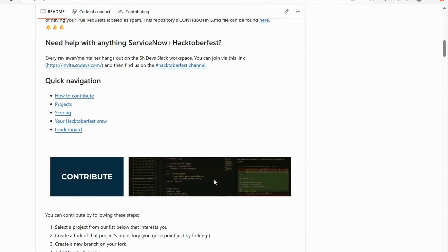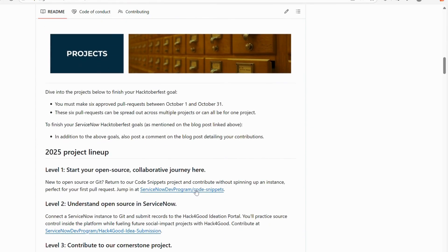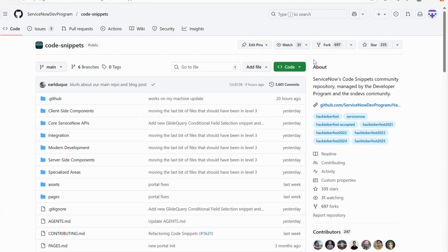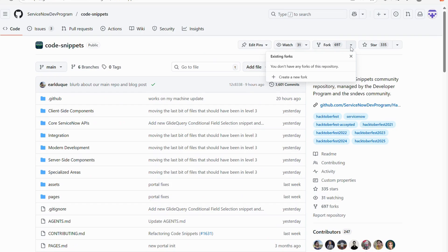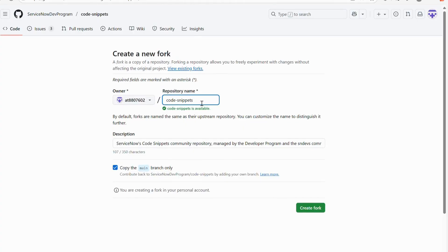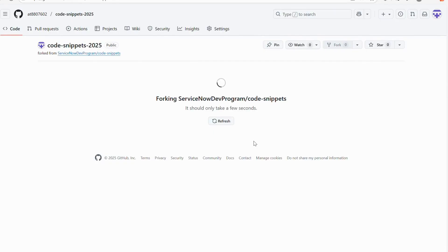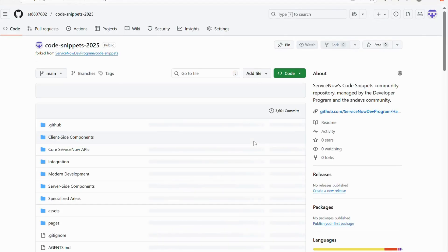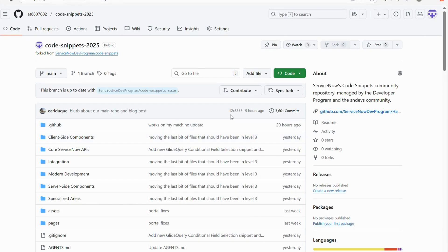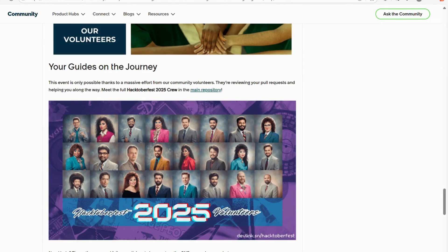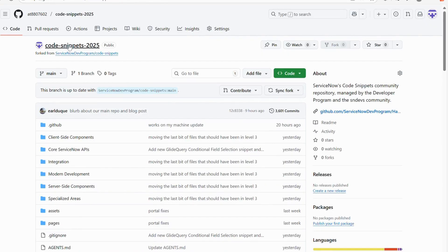Now come back to the forked repository. I'm going to fork one of the projects I want to contribute to — in this case the Code Snippet repo. I'll open that repository. Since I don't have direct access, I'll create my own copy by clicking 'Create new fork.' I'll name it 'code-snippet-2025' and click 'Create fork.' So the steps so far: create GitHub account, register for Hacktoberfest 2025, fork the main repository, then fork the Code Snippet project.